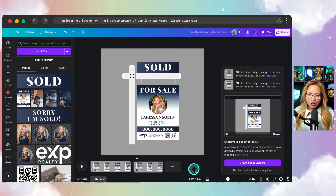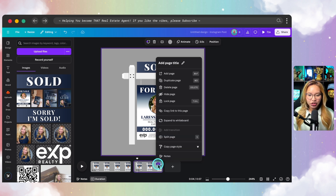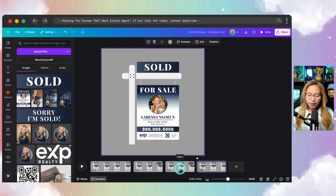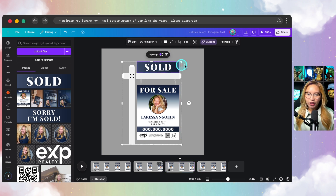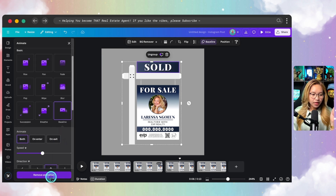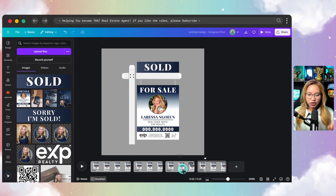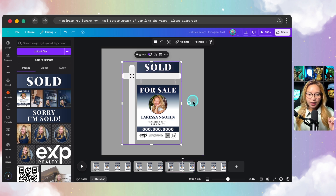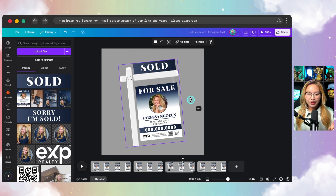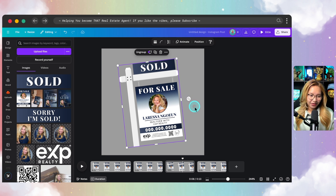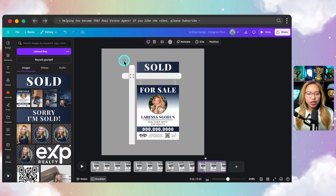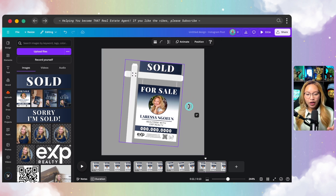Now let's create the third and final animation. I'm going to duplicate the second page, then duplicate it one more time, giving us page three and four. On page three, I'll click the sold rider, remove the animation so nothing is moving. Then I'll select everything on page three and rotate it around negative seven degrees, because what we're creating in this third animated GIF is a tick-tock sold effect.